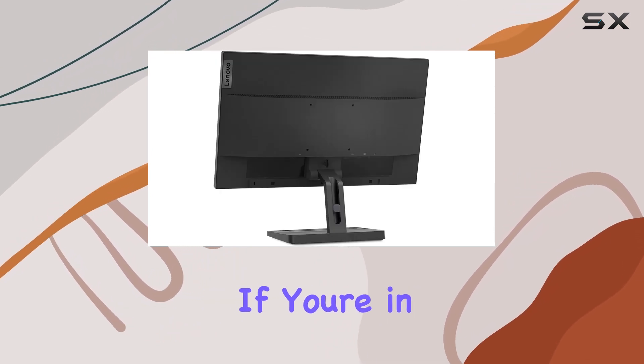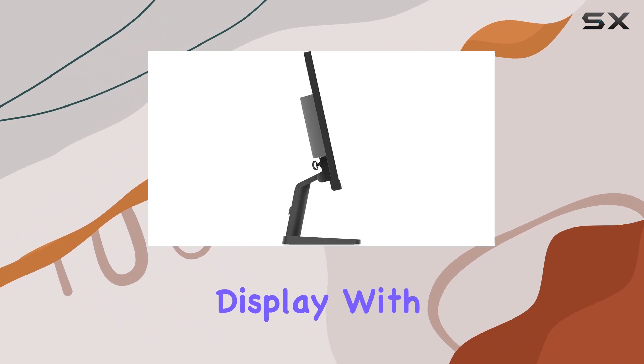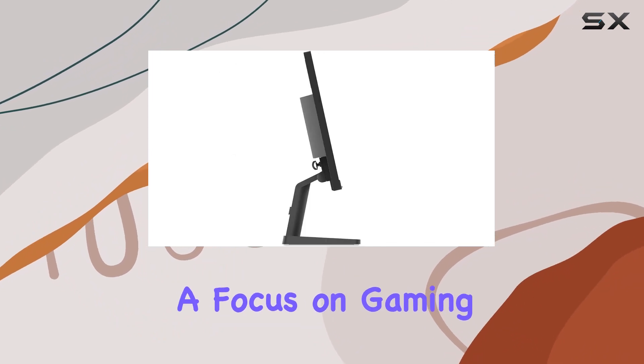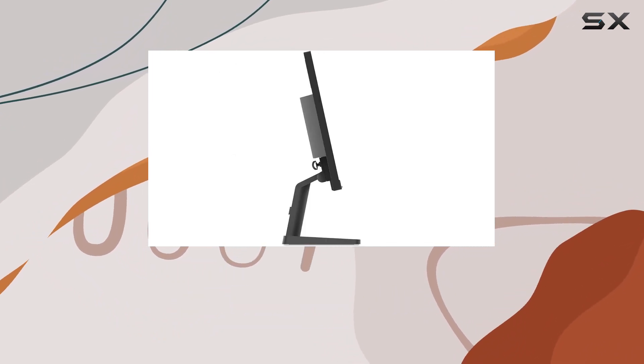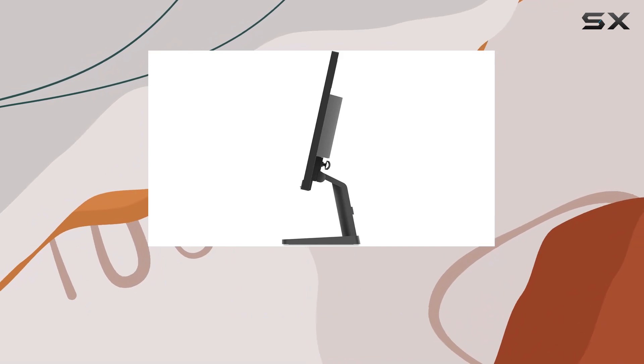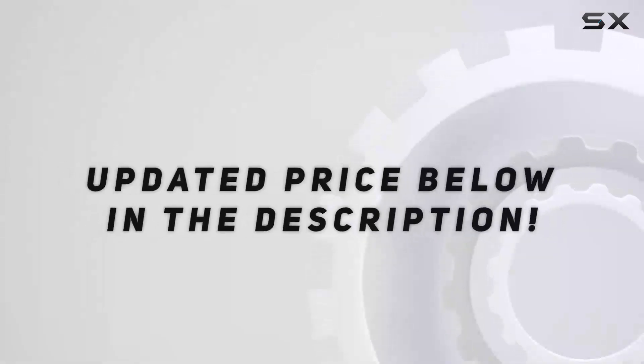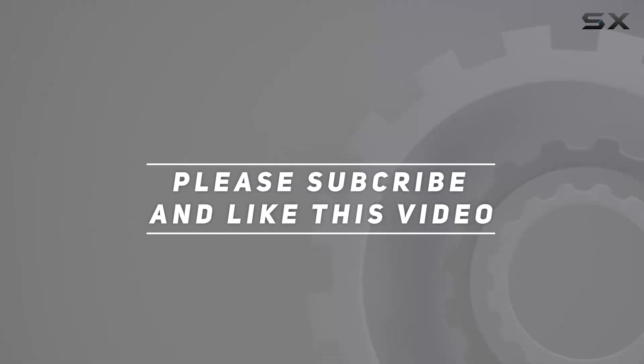If you're in the market for a reliable 21.5-inch display with a focus on gaming and productivity, this monitor deserves your consideration. Check out the video description for updated price, and thank you for watching this video.